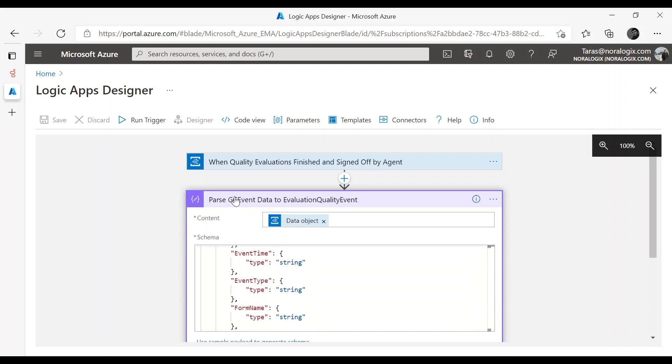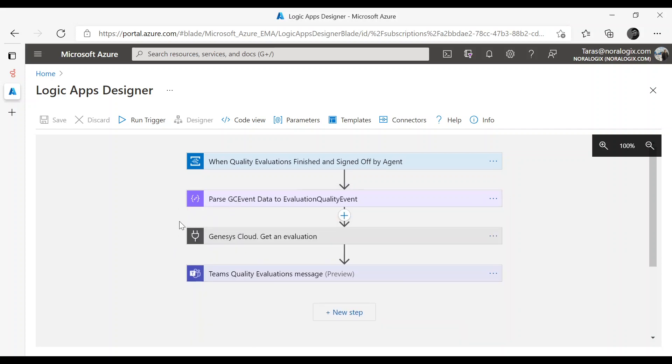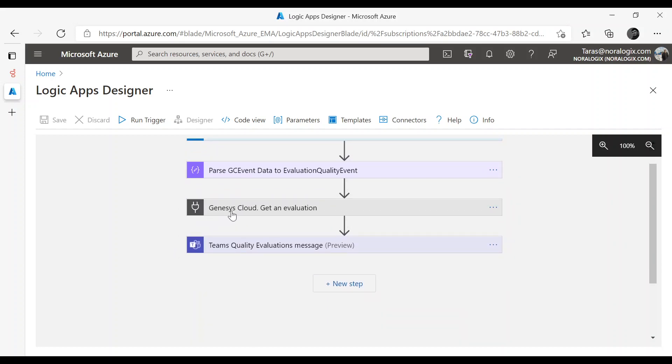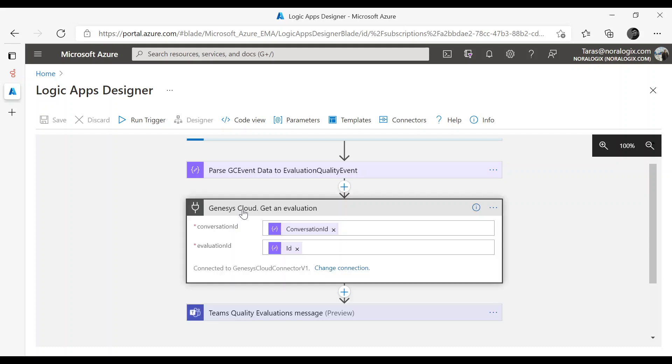After that we need to get an evaluation based on Genesys Cloud API by Conversation ID and Evaluation ID.